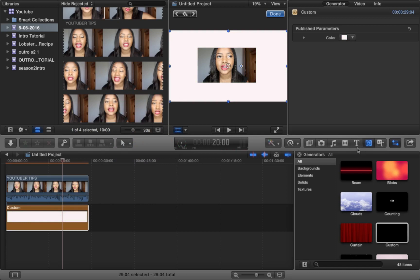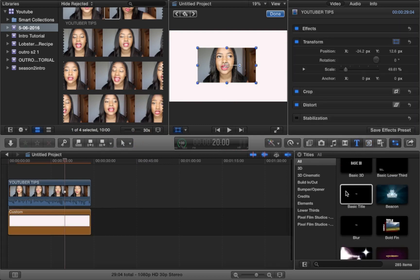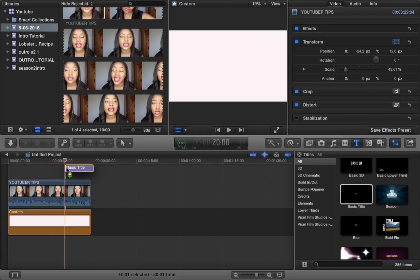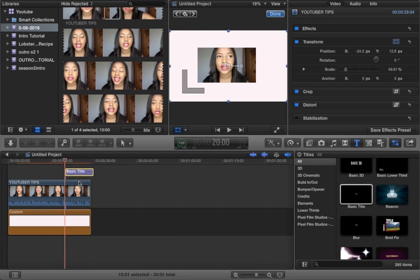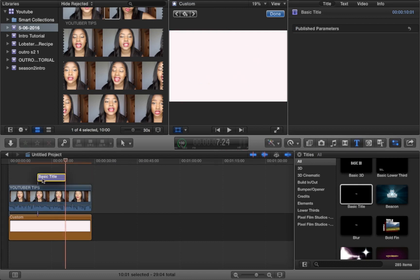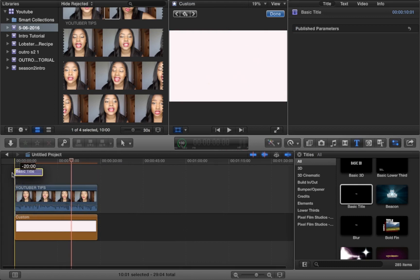Now what you want to do is click for the text and click basic title. Make sure it's the exact same length as both of your clips.